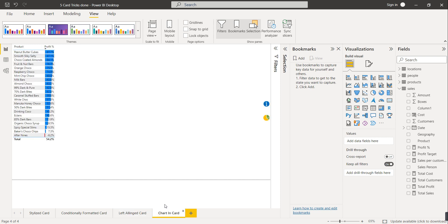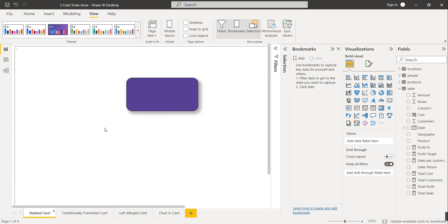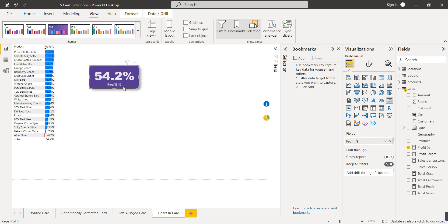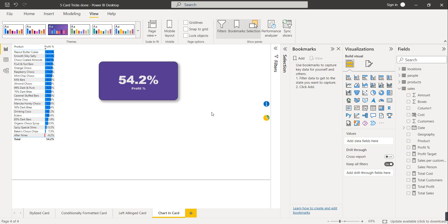The last trick is how to create a donut chart inside a card visual. We'll copy the card visual and increase its size a bit. Based on two buttons, we need to show the donut chart inside it. Copy it again and paste it, then instead of card visual select donut chart.